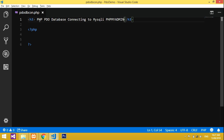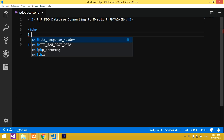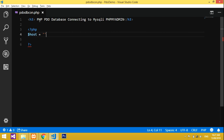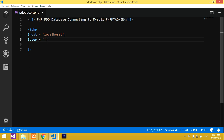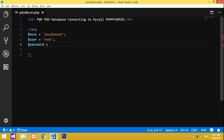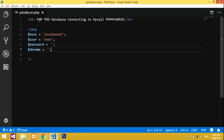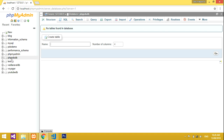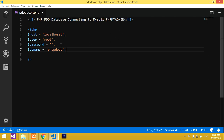Let's start defining variables. Dollar host equals 'localhost'. Then dollar user — I don't have a custom username so I'll use 'root'. Dollar password is left empty since I don't have a password. Next, dollar db_name — my database name is 'PHP PDO DB', which I just created, so I'll copy and paste that in.